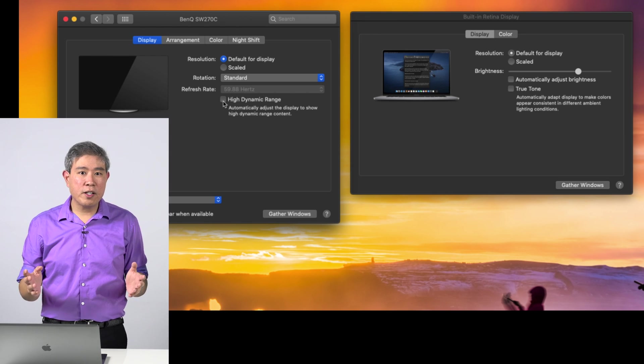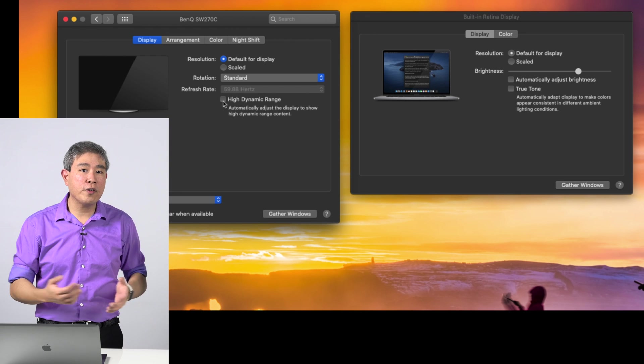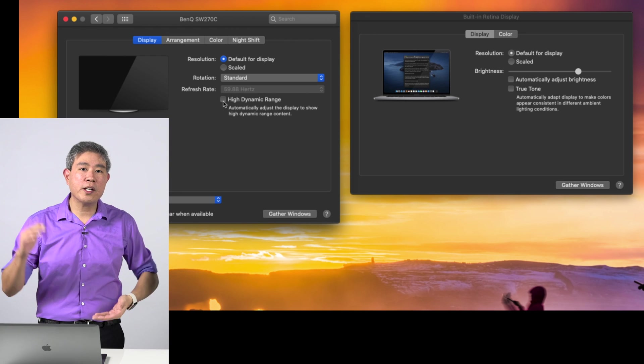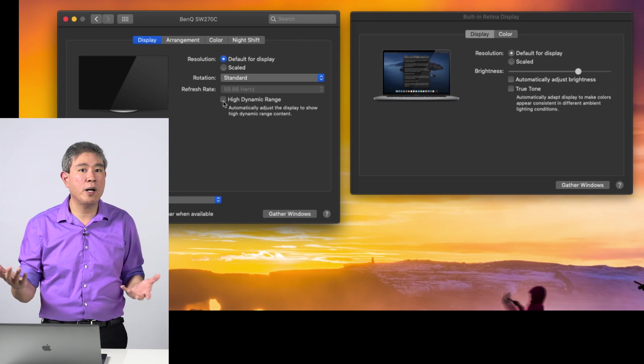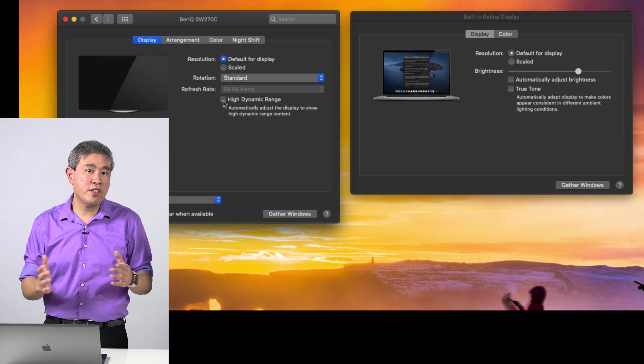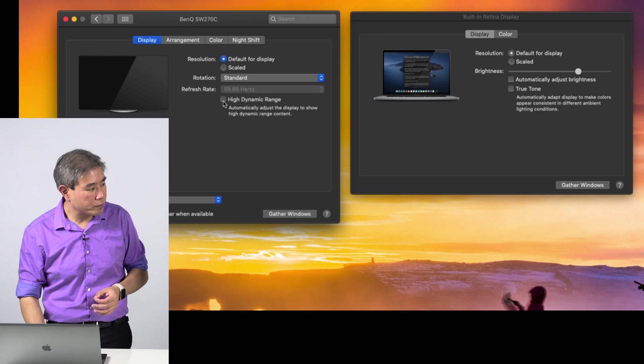HDR may be great for content consumption, however, it's not good for color critical work because everything gets scaled down to accommodate the HDR or high dynamic range content in that case.